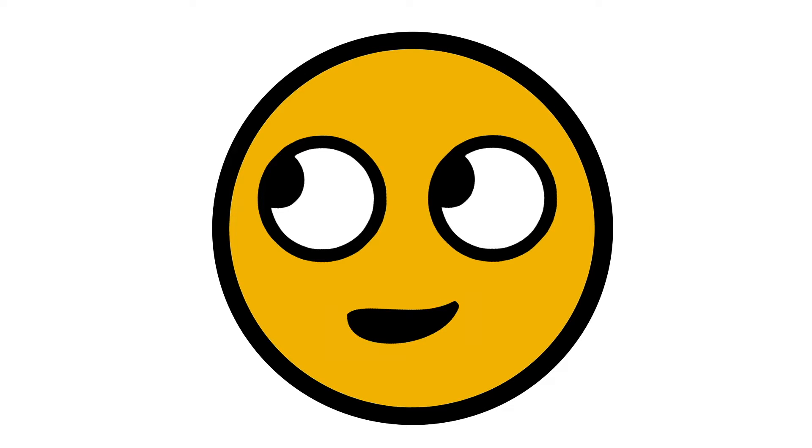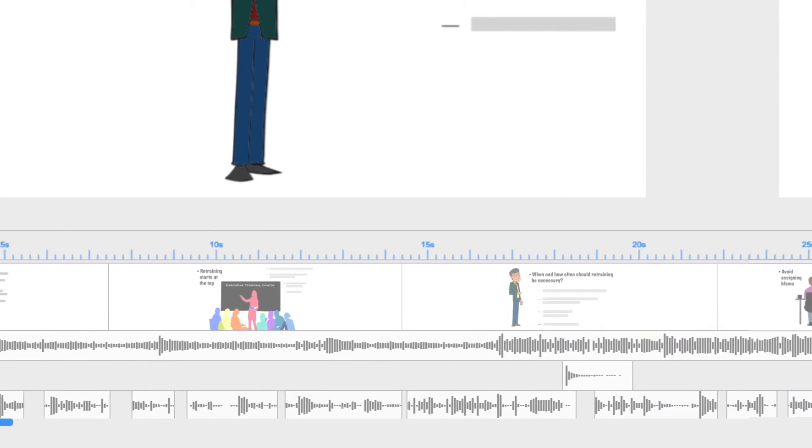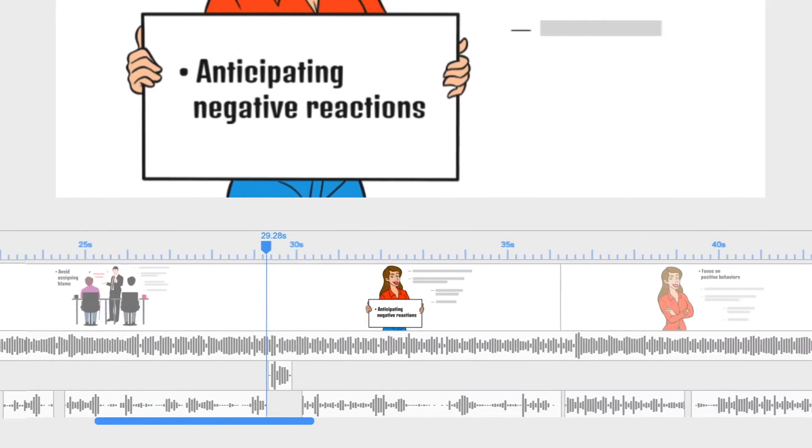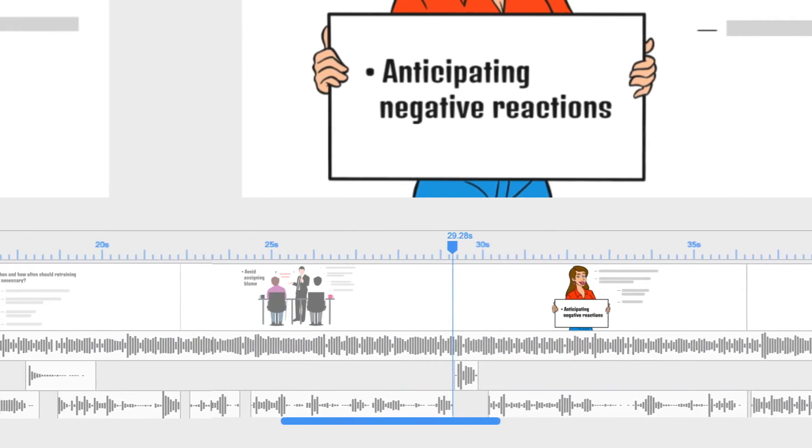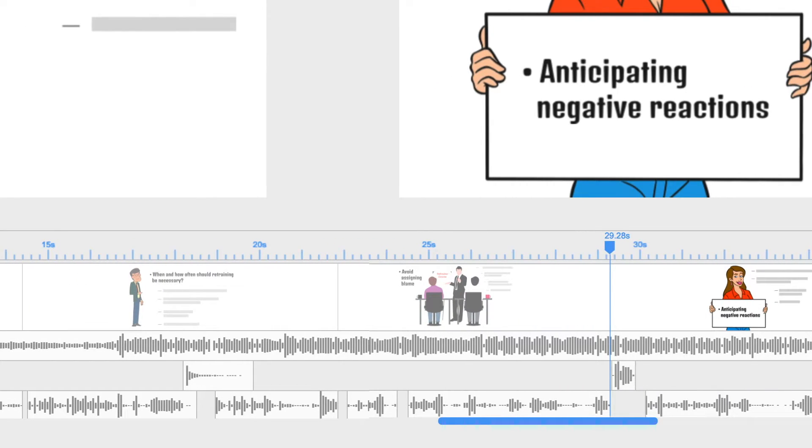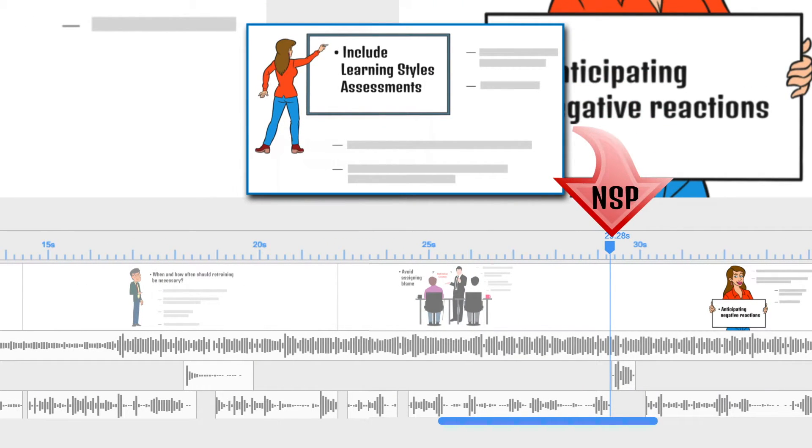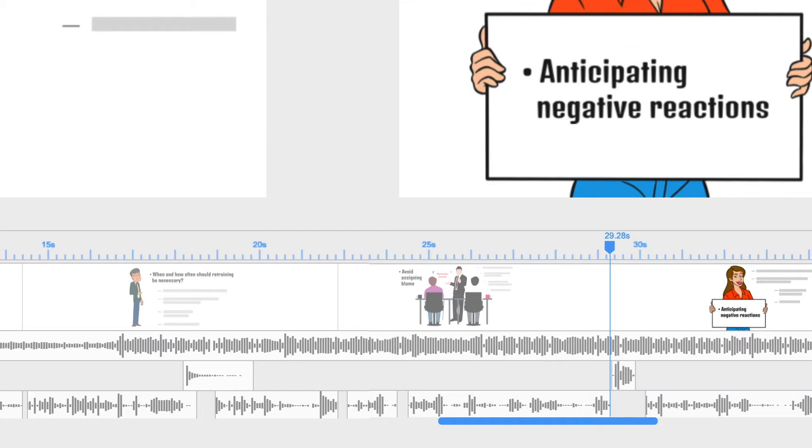A Doodly user had a problem. Their 10 minute video was complete, but the client then requested a change. They wanted to add a new scene and additional sentences in the middle. For clarity in this tutorial, we'll call this point NSP for New Scene Point.